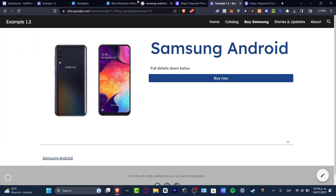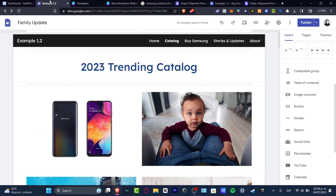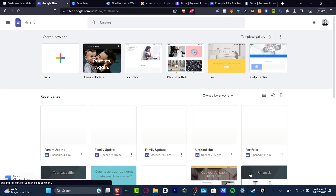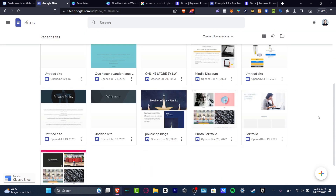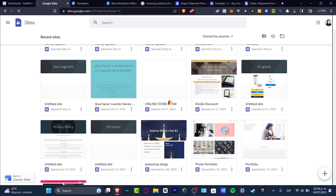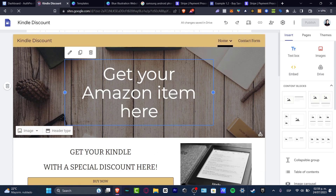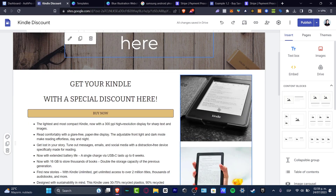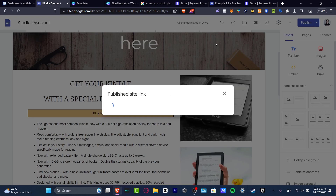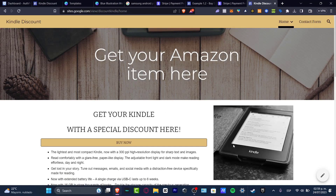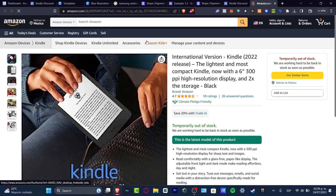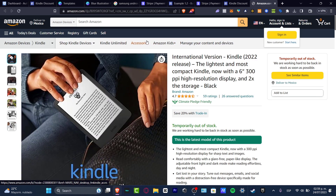So there you have it. This is how you can get started creating a website with Google Sites — whether you want to use it as a portfolio, for blogging, for an event, as an online store, or a help center. We even have an affiliate website where we show products we love from Amazon, and visitors can buy them directly, earning us rewards.